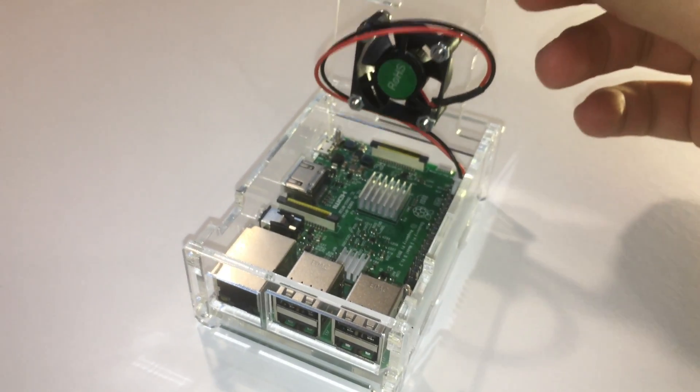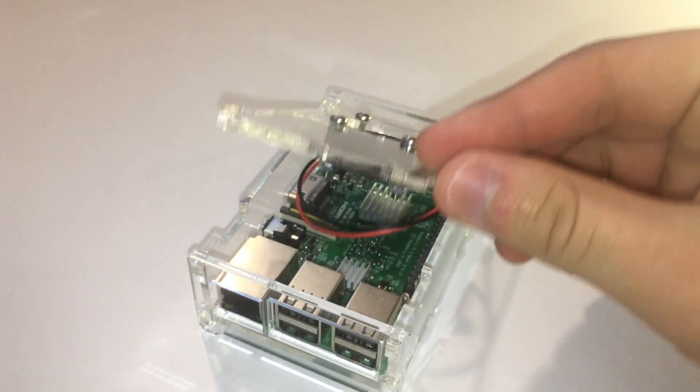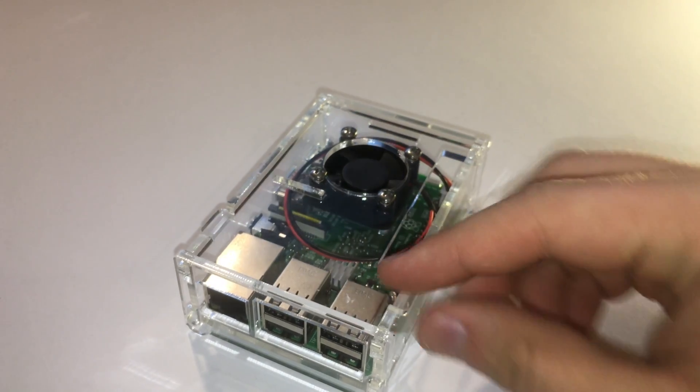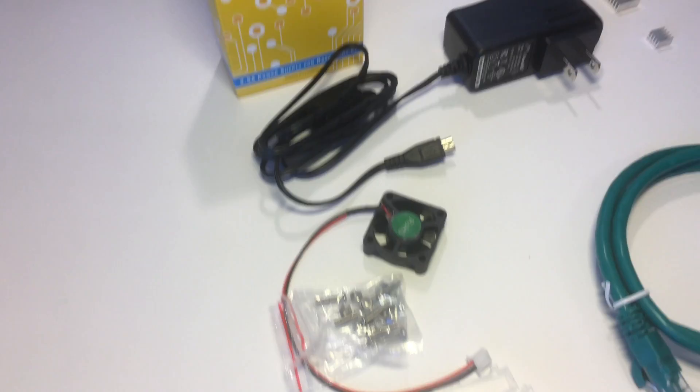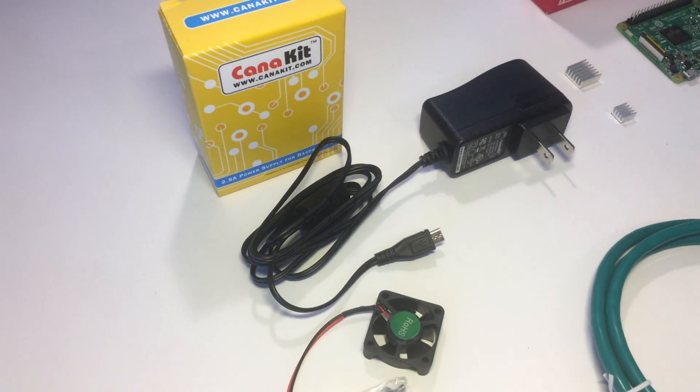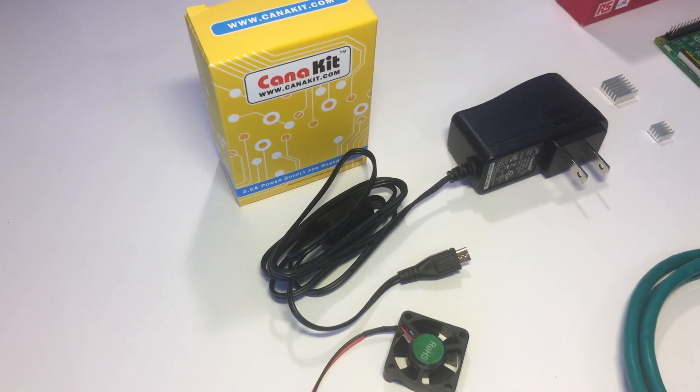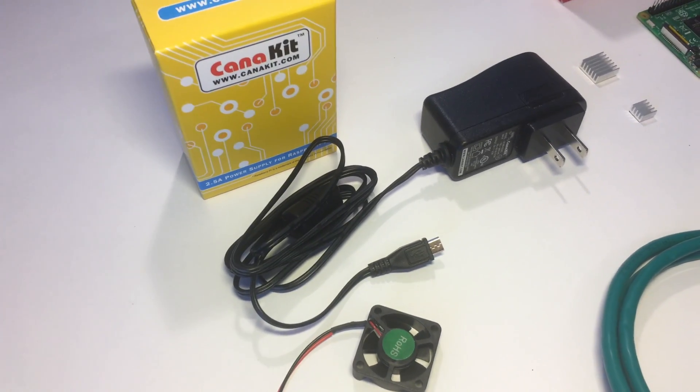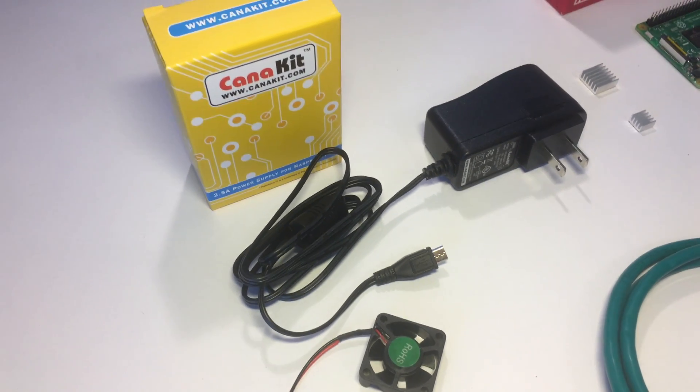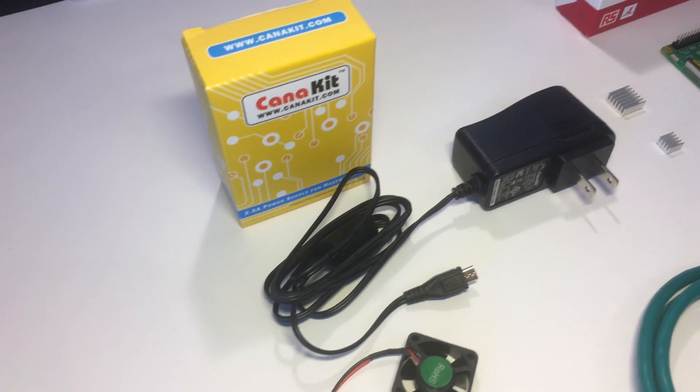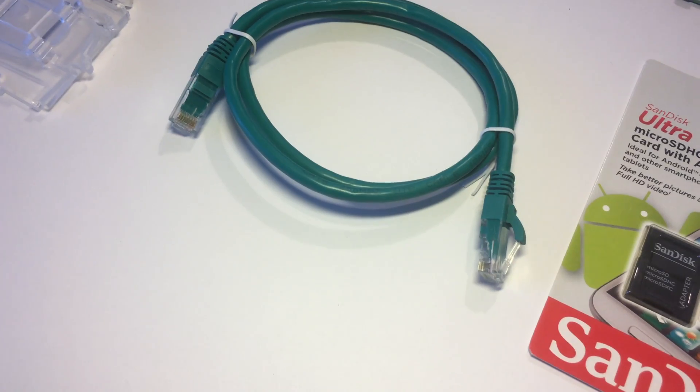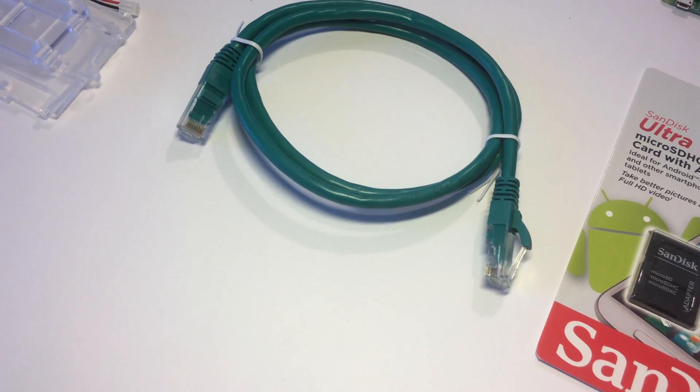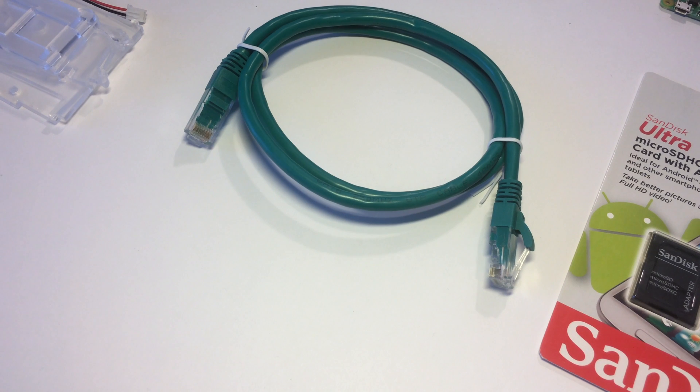The Pi is being powered by a 5 volt 2.5 amp power adapter that is UL certified which is important for power stability. The actual Pi is connected to the network via a green cat6 cable.